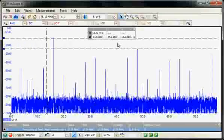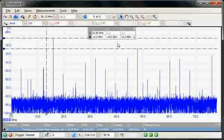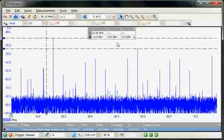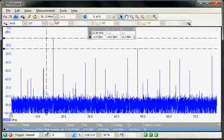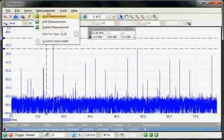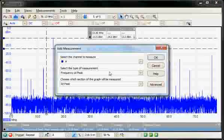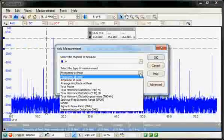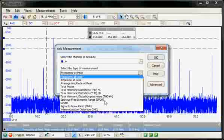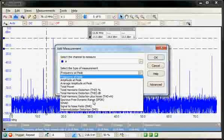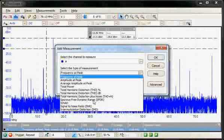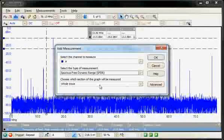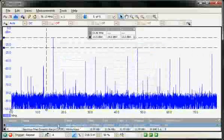It is possible again to use a measurement to measure this difference in amplitude directly. So again, we select the measurements. So here we see all the different measurements available. So we're going to select, for this second measurement, the spurious-free dynamic range. Select it across the whole trace and say OK.